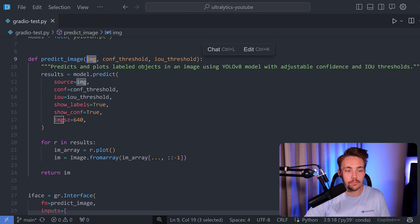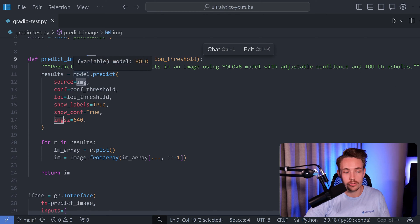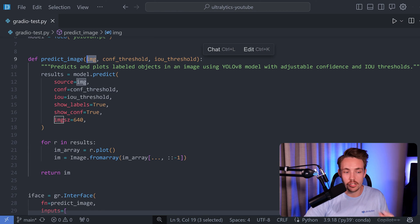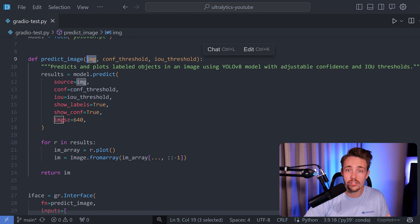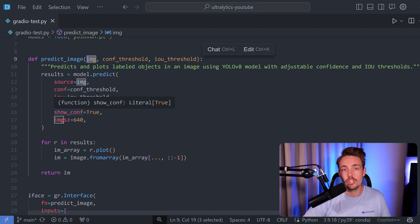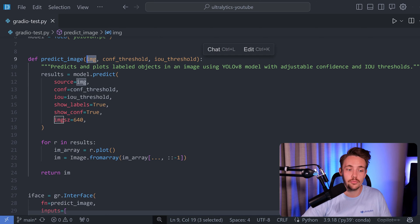We do a predict function with our model. So we call our source equal to our image, set the confidence score, intersection over union. We want to show the labels and also show the confidence score on top of our predictions when we visualize them.